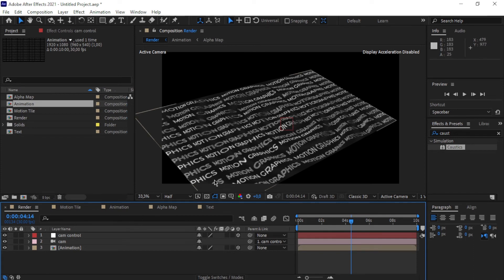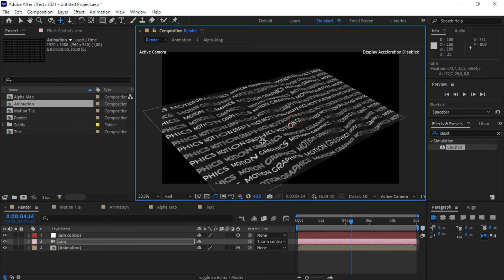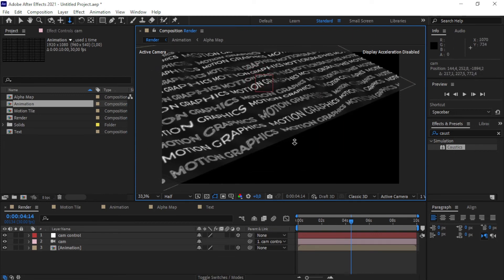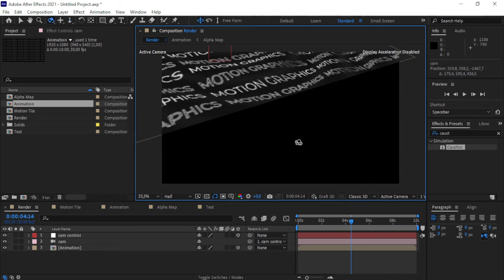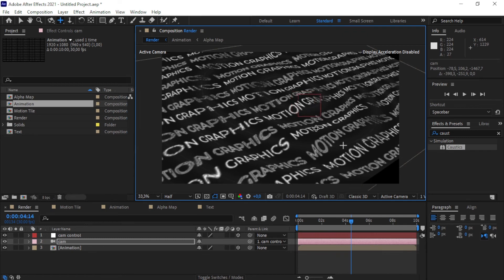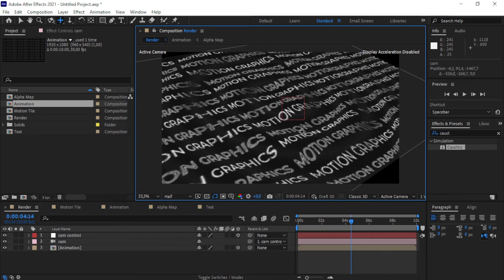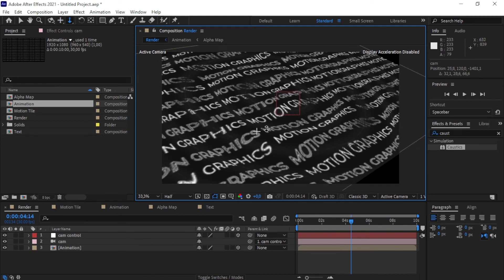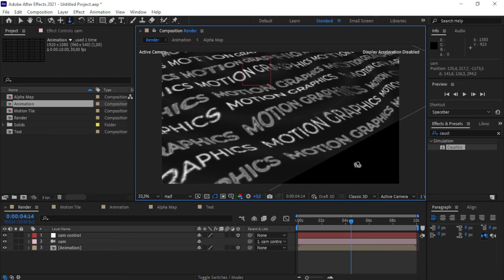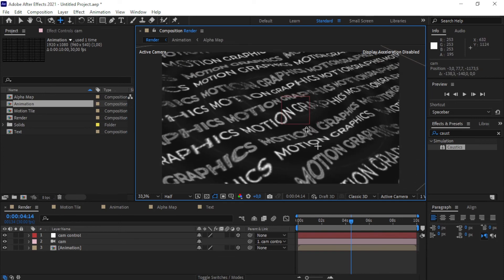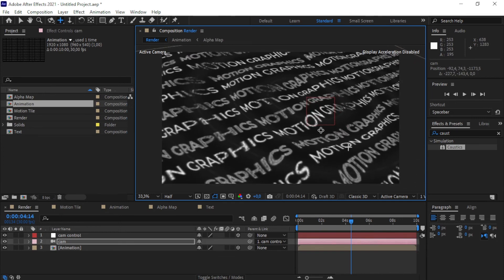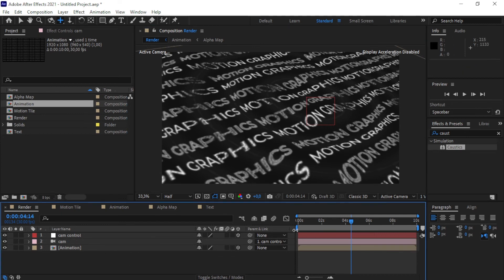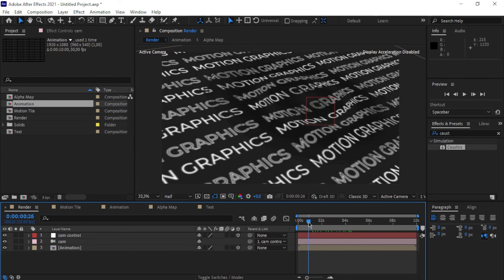The graphic is very small and doesn't fill the composition, so press C to cycle through camera tools. Use the four-sided arrow to move it to the center, then press C again to get the downward-pointing arrow to zoom in — click, hold, and drag upward to zoom in. Press C again to switch tools and reposition to center. Adjust until it looks well-framed and centered.